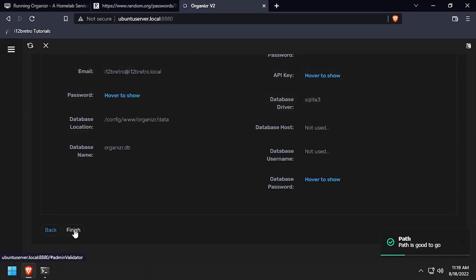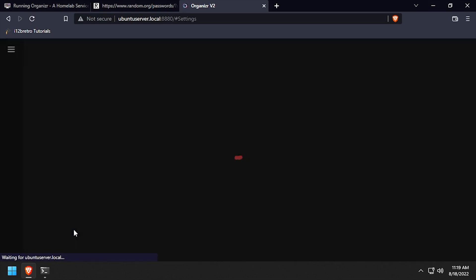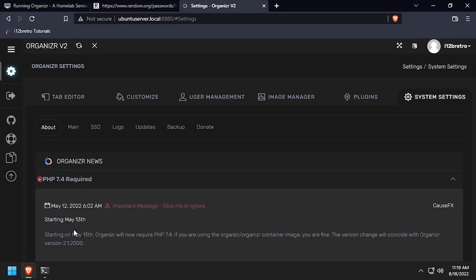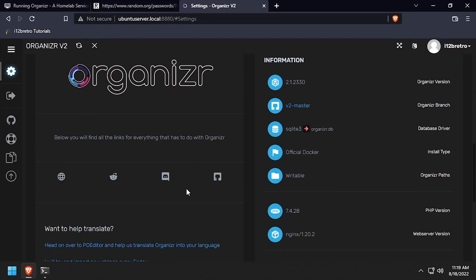Review the summary page, then click finish. Welcome to organizer running containerized inside docker.